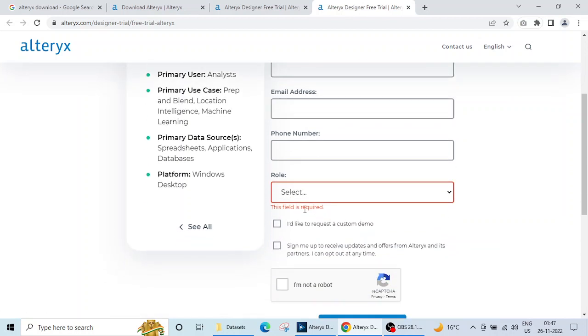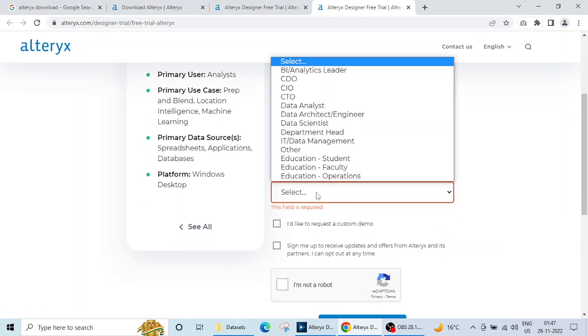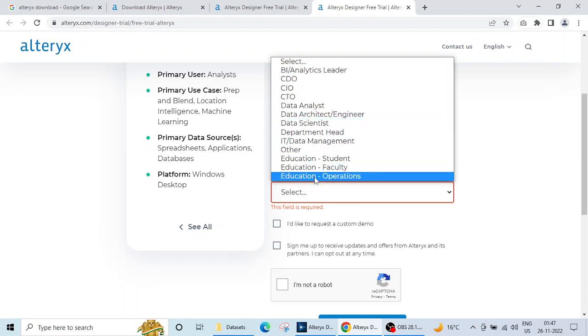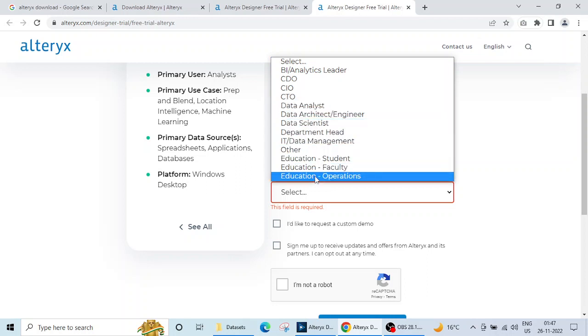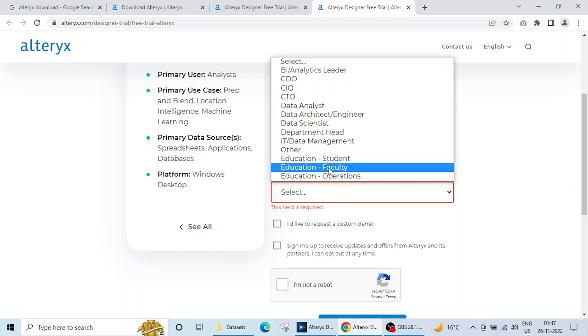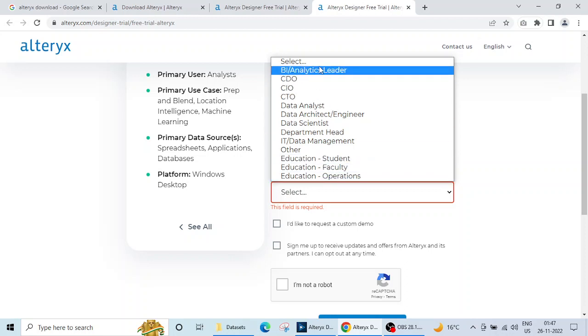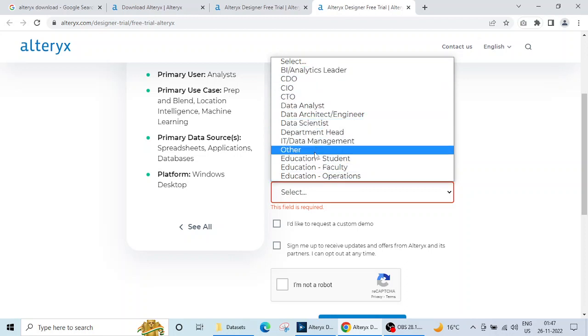Then phone number, then role. You can select any role from these prescribed given roles. If you are a student, select 'student'. If you are faculty, choose this, or if you belong to any of these organizational posts, you can select accordingly.